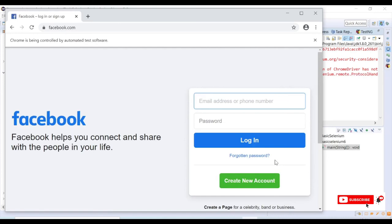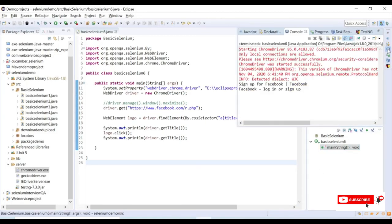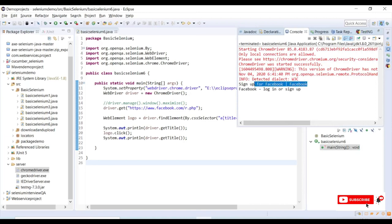Okay, now you can see it has launched a browser and it has clicked on the Facebook logo and it is routed back to the login page. Here in my console I can see there are two titles.